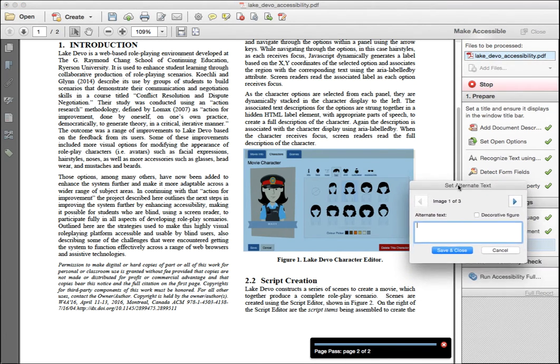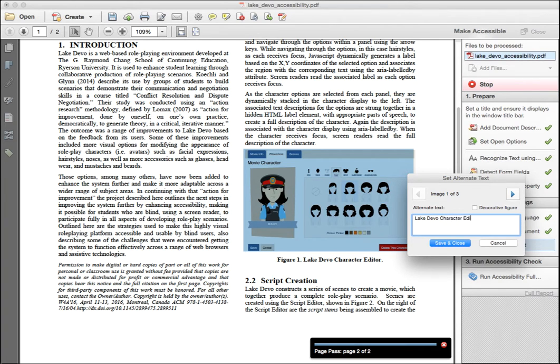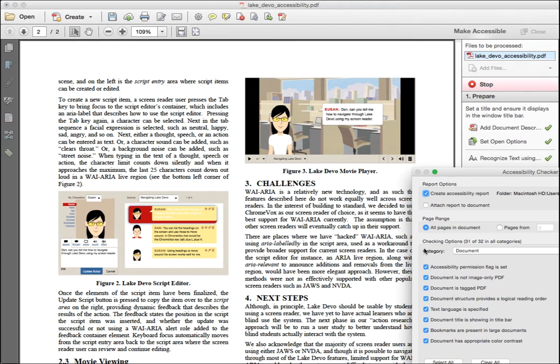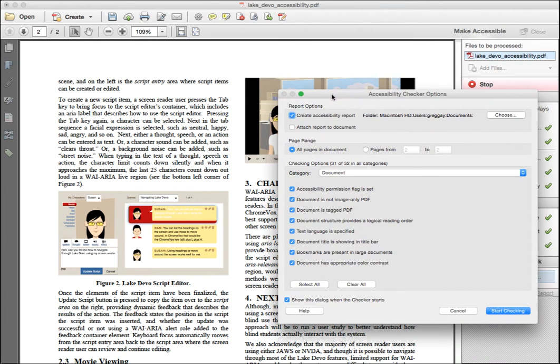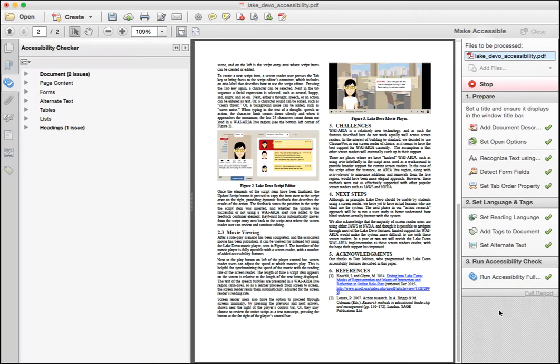Next, each of the images is checked for alt text. Enter a short description for each image, even though we've previously entered them in the Word doc. Then click save and close. Next, Acrobat runs the accessibility checker again. Choose the default settings, then press start checking to continue.